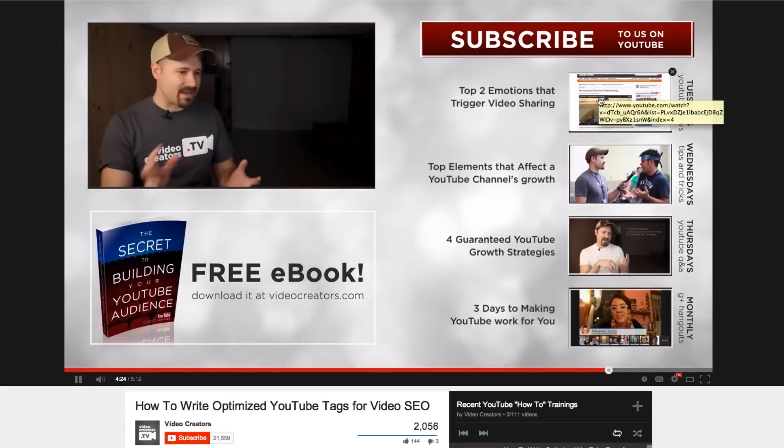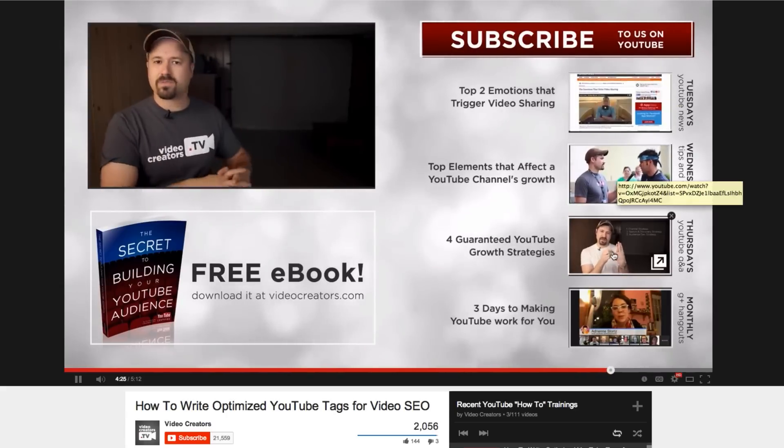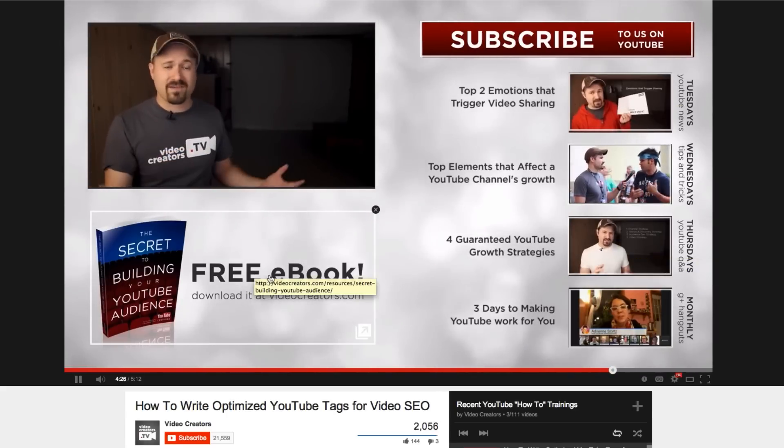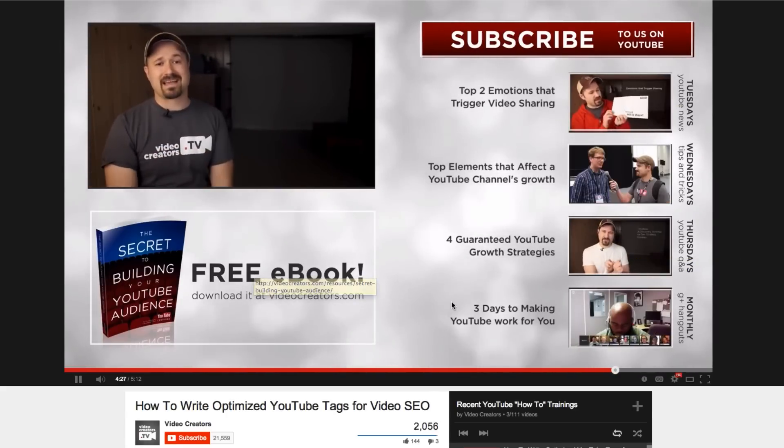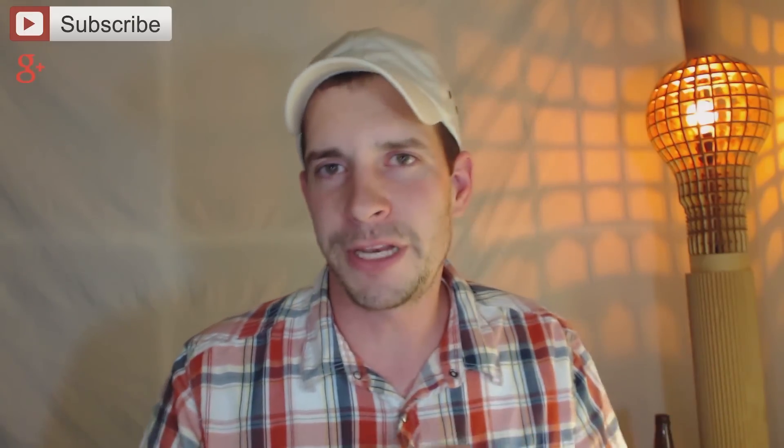So the first thing you want to think about is your timeline. Typically what I like to do is take all of my video clips initially and create my full timeline from start to finish, and then I start to add all of the embellishments on it.